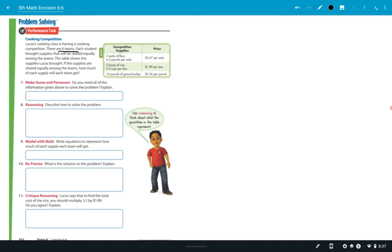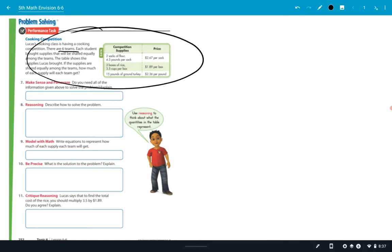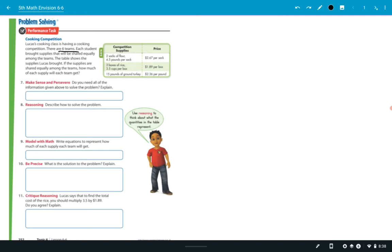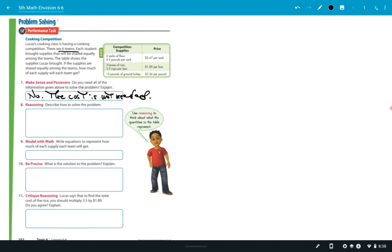So number seven, it says, do you need all the information above to solve the problem? I want somebody to answer number seven for me. Miss Adams, number seven. Do you need all, and when they say all the information above, I think they're talking about what's written and what's in that chart. What do you think? The price you don't need? Yeah, exactly. Do you need the answers? No. The cost is not needed. There you go. Number seven is answered. Yeah, this doesn't matter. That's not what they're asking.